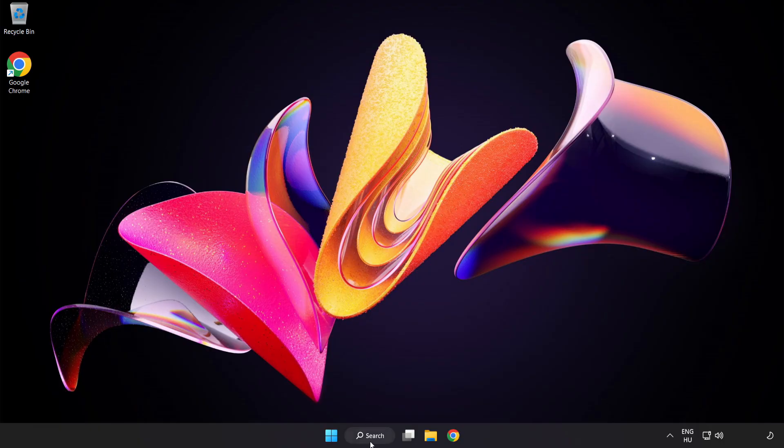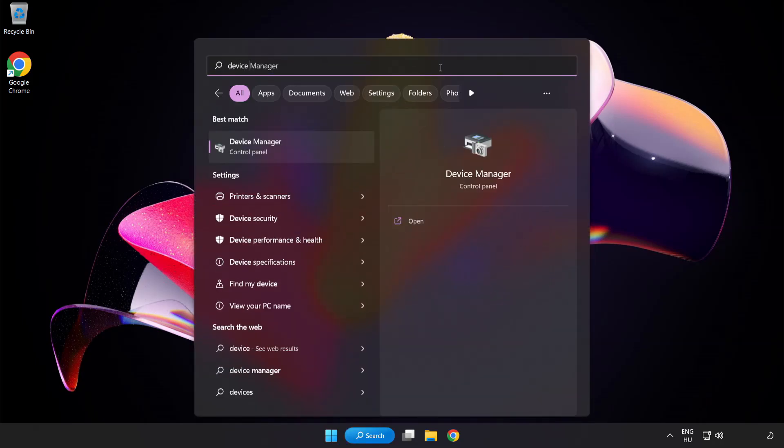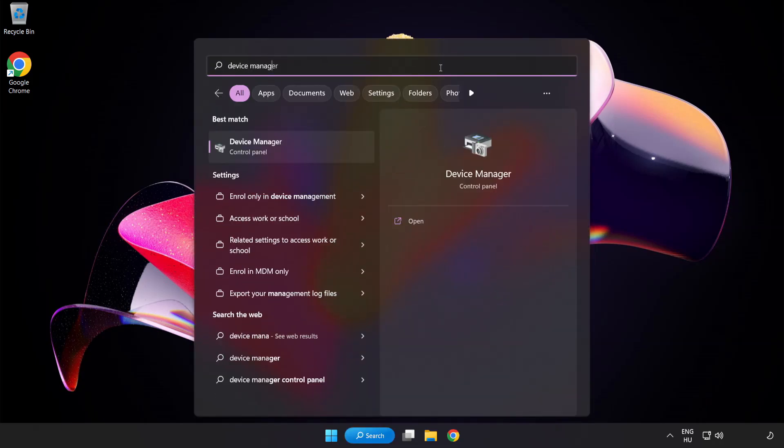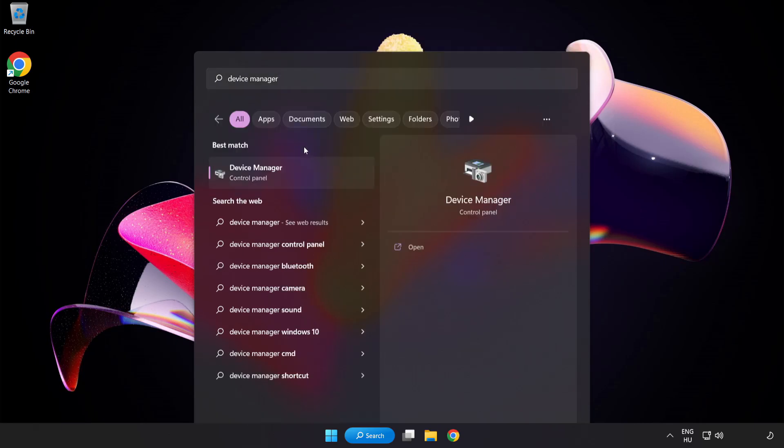If that didn't work, click Search Bar and type Device Manager. Open Device Manager.